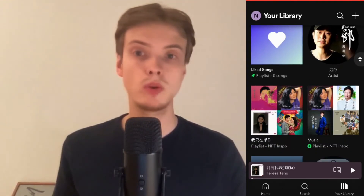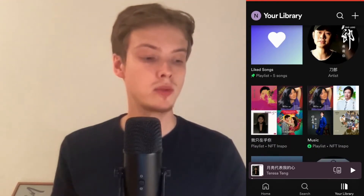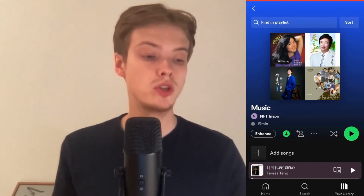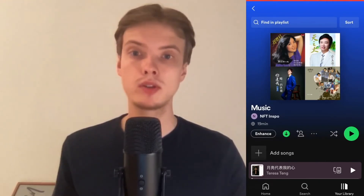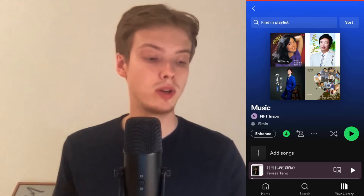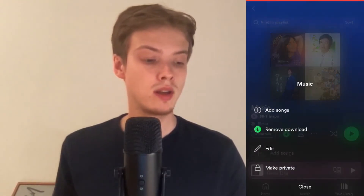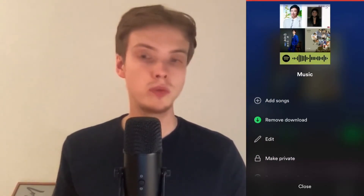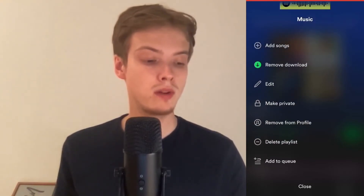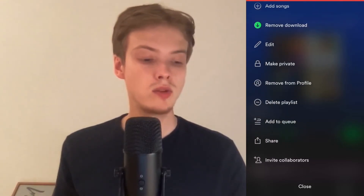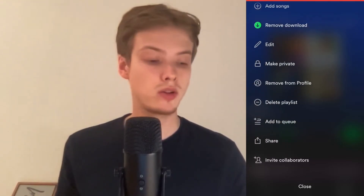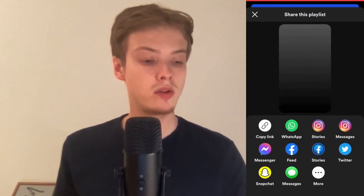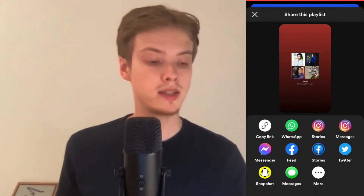Just choose one that you want to copy. I'm going to choose this one just to demonstrate. What you need to do now is to click on the three dots, and then you are taken to this page right here. What we are going to do now is to scroll down until you can see where it says share. Click on share and in here you should click on copy link.